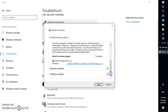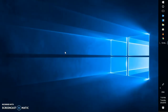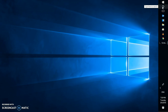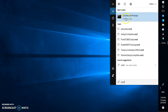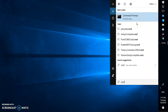The next step I would suggest is to try to renew and release the IP. To release and renew the IP, you will have to open the Command Prompt. In the search box, type 'CMD', right-click on Command Prompt, and click on 'Run as administrator'.